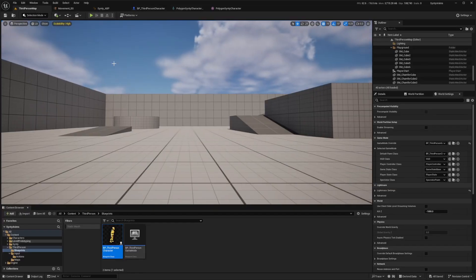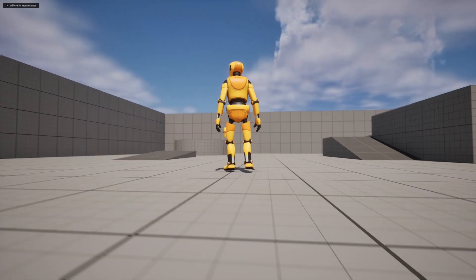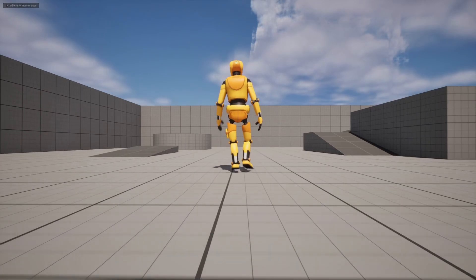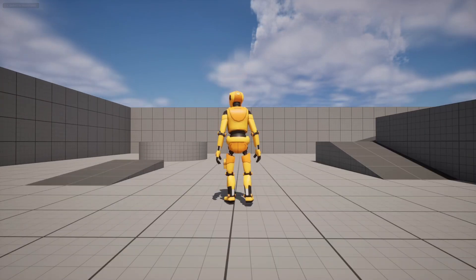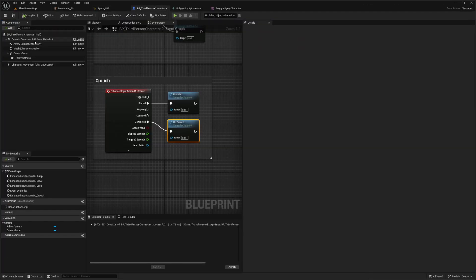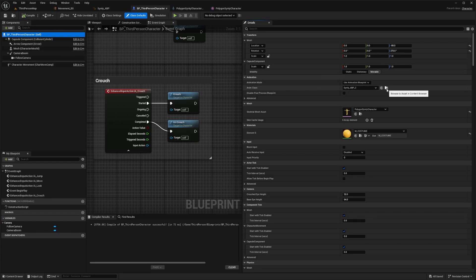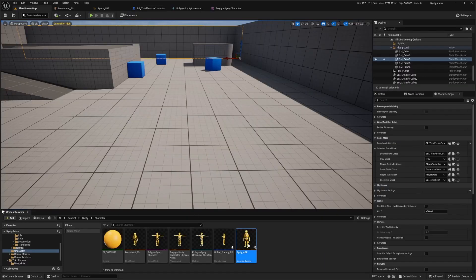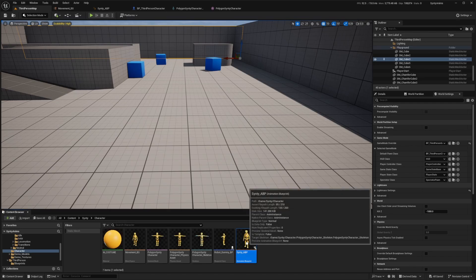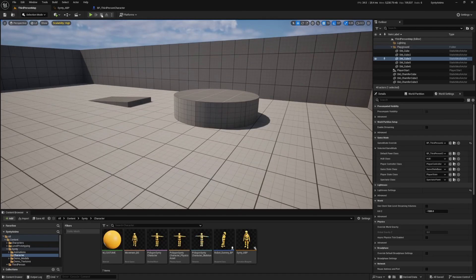Now when I go back to the third person map and hit C to crouch, you can see the camera does go down, but we don't have any animation set up to actually crouch. So let's head over to our animation blueprint created for our Sinti character in the last video. Next to Anim Class, I'll click Browse to Asset to find it in the content browser and double-click to open it. Now let's add our Sinti crouch animations and blend spaces.